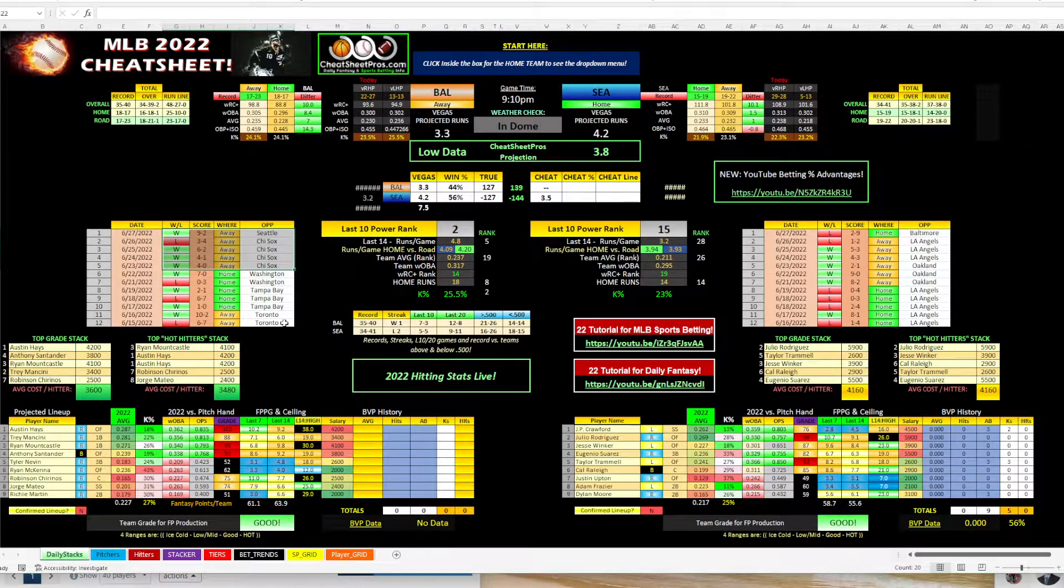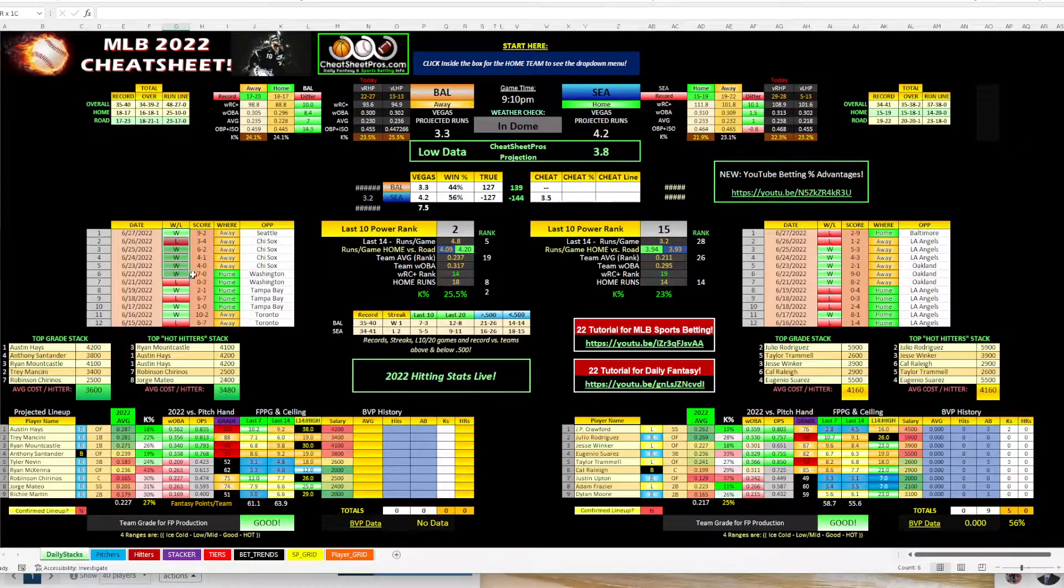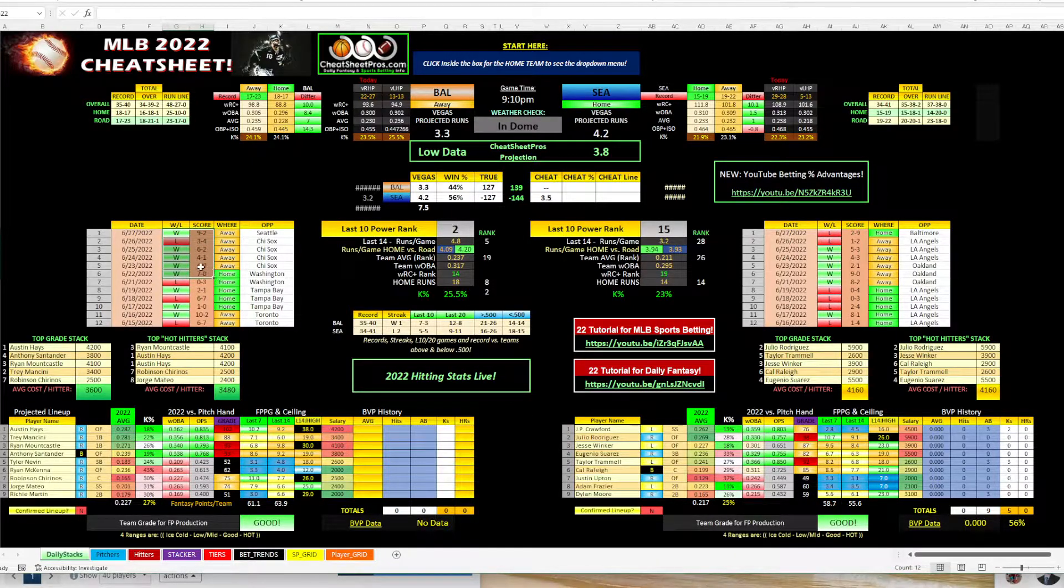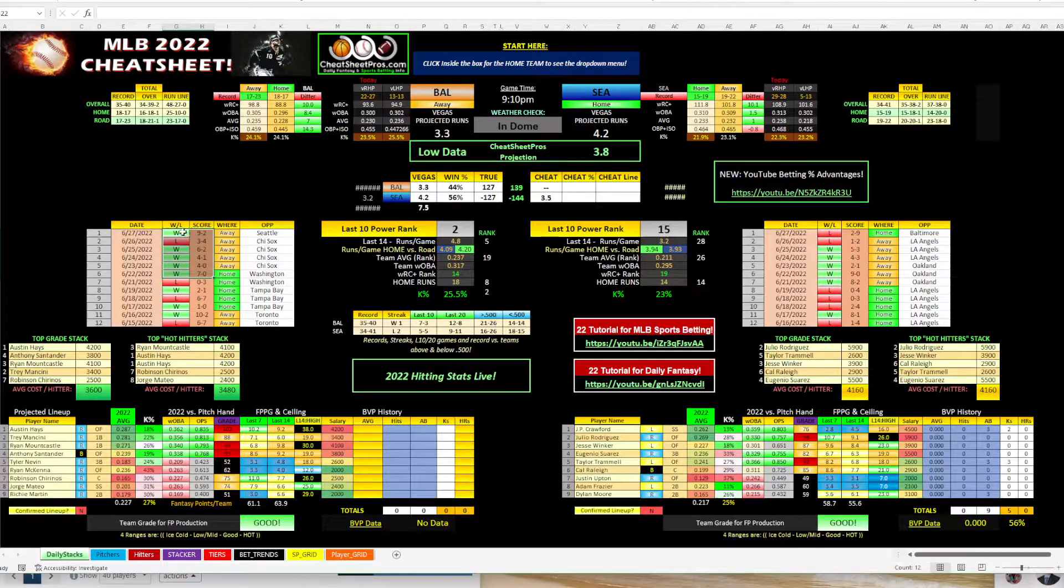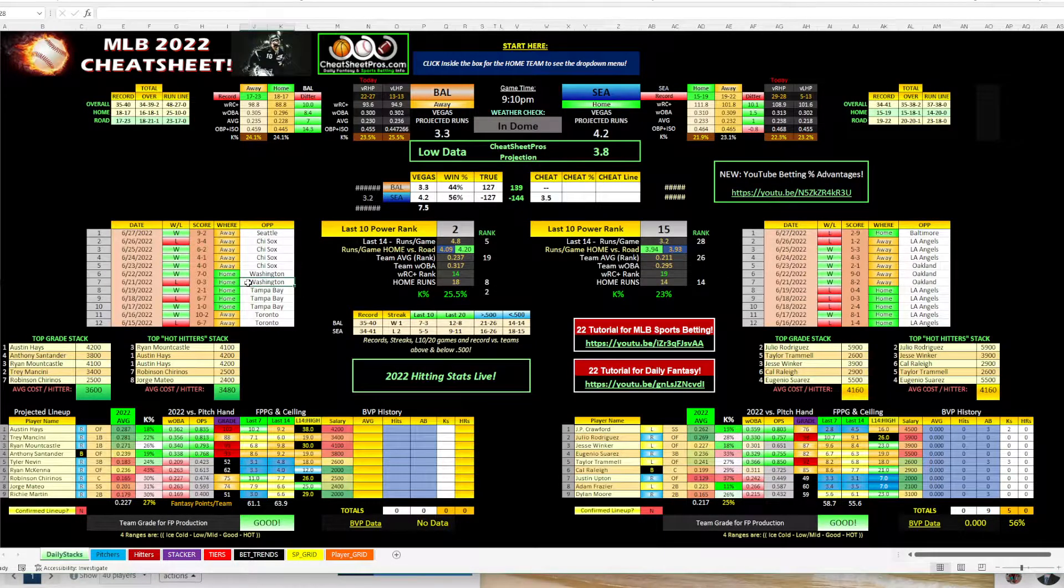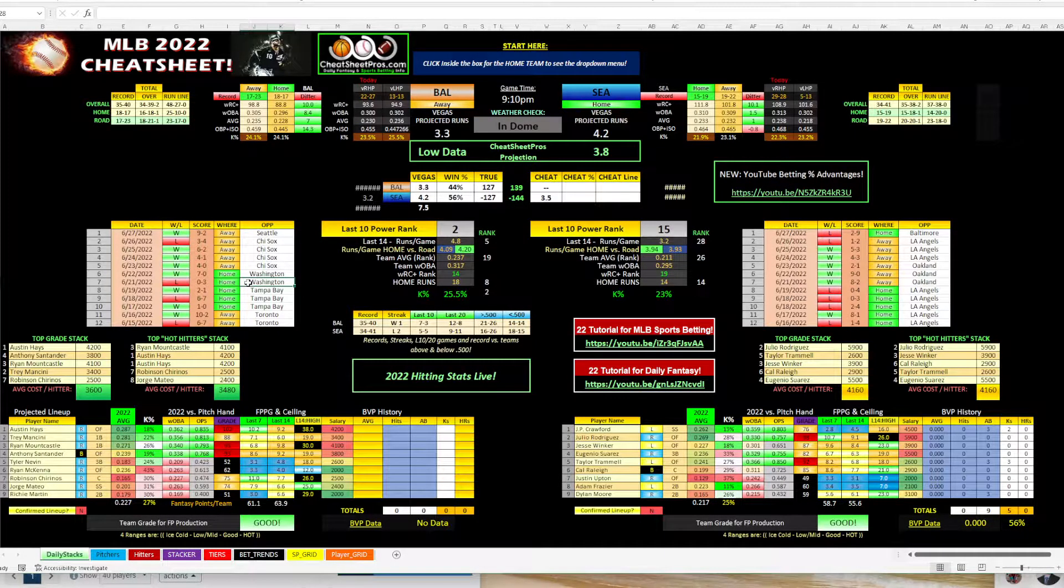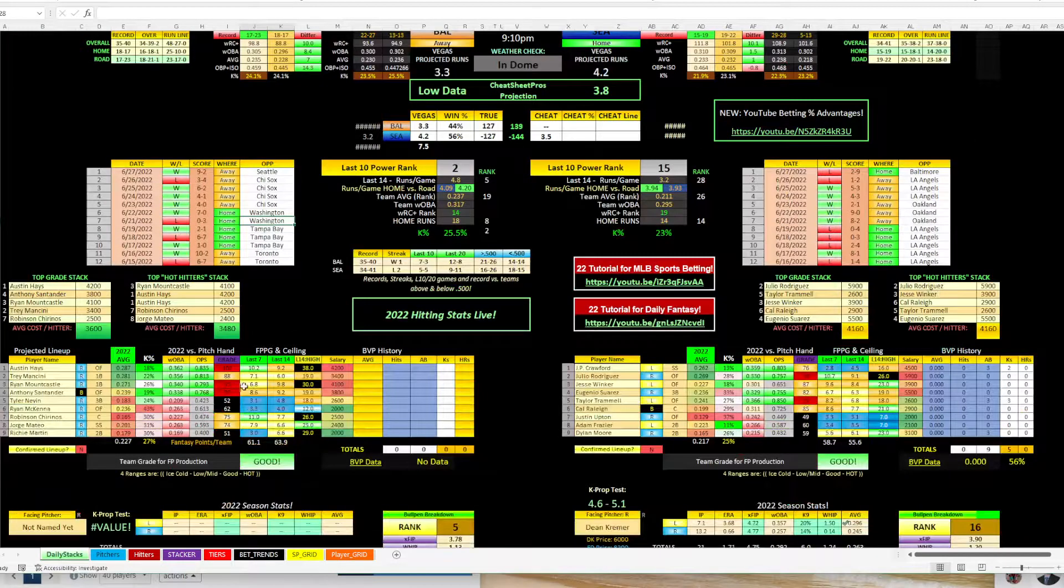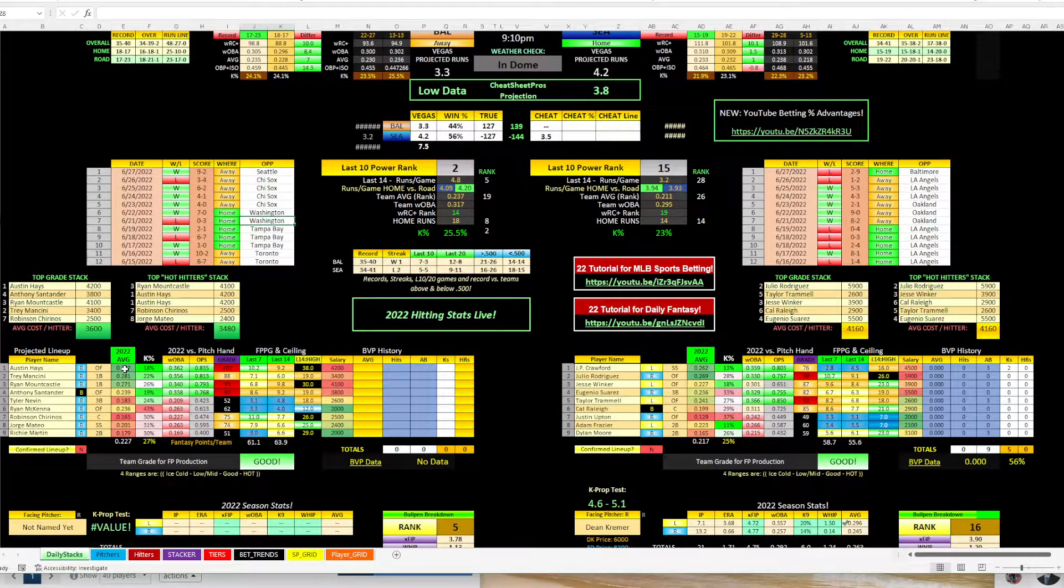They've won five of the last six games, so 7-0, 4-0, 4-1, 6-2, and then 9-2 against Seattle last night. So they're doing really well. I believe they had a winning month of June. And then you can see their lineup's doing really well.